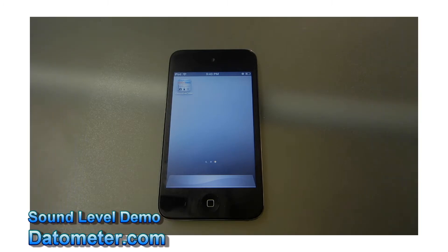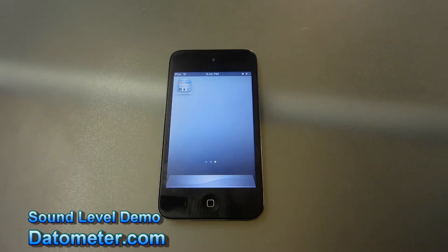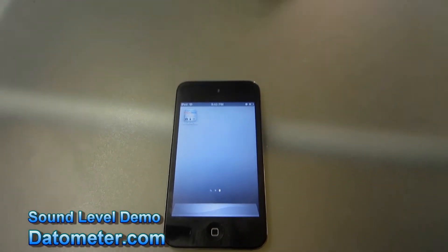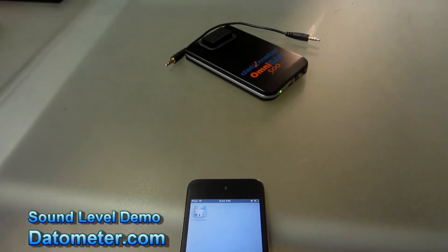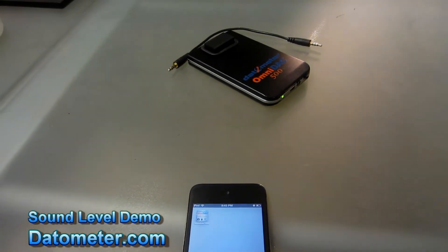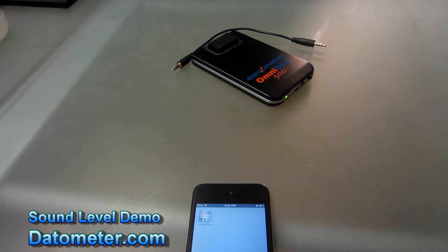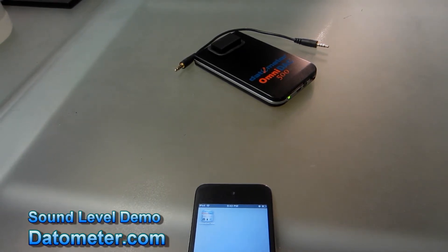This is a brief demonstration of the Datometer CaptureIt OmniDAC 500 software, which is available as a free download in Apple's App Store. The OmniDAC 500 software works in conjunction with the OmniDAC 500 module, which is a handheld portable data acquisition system capable of collecting data on just about anything.